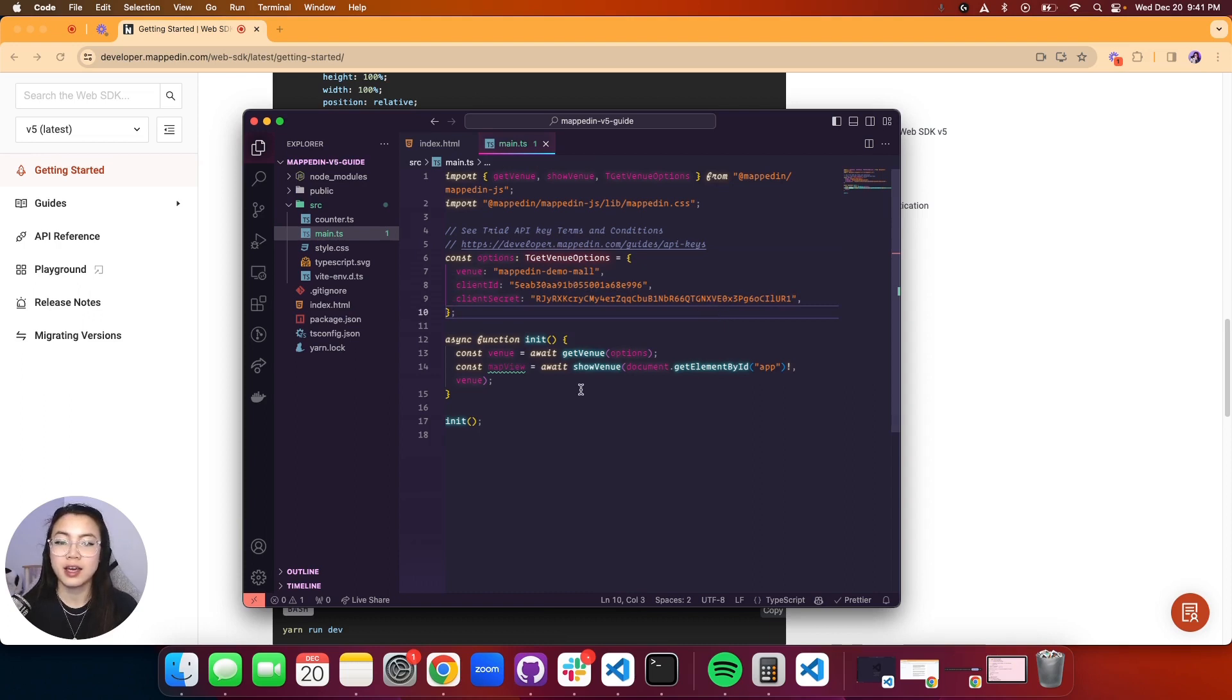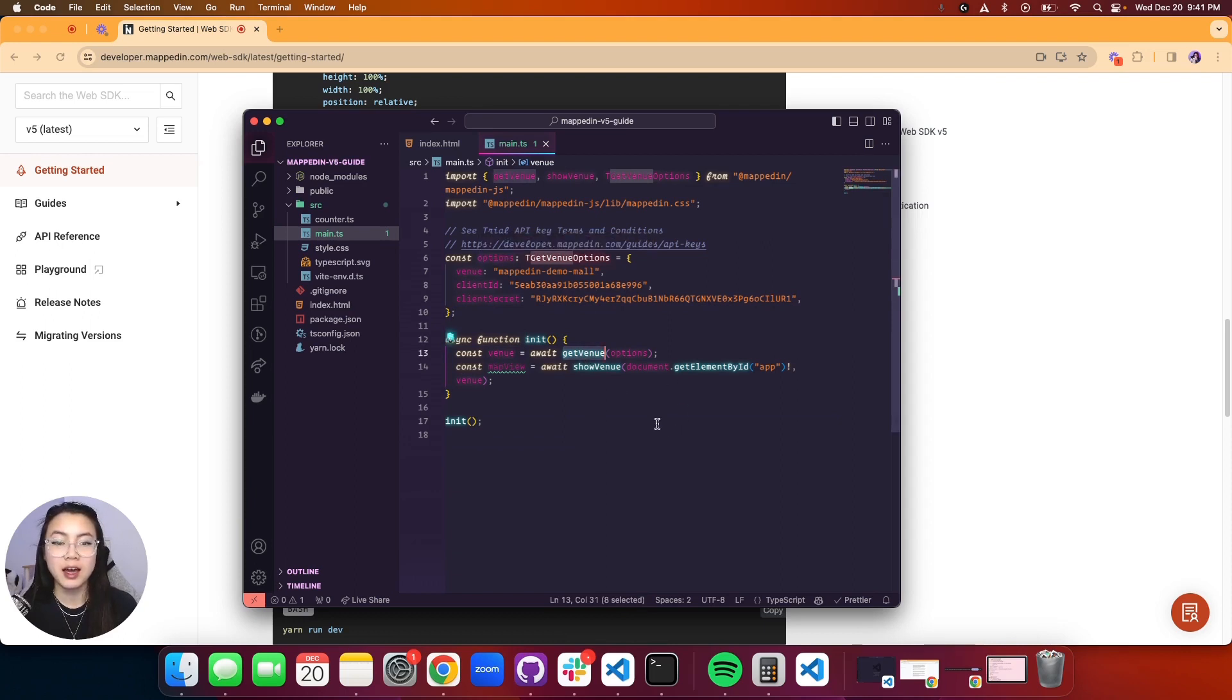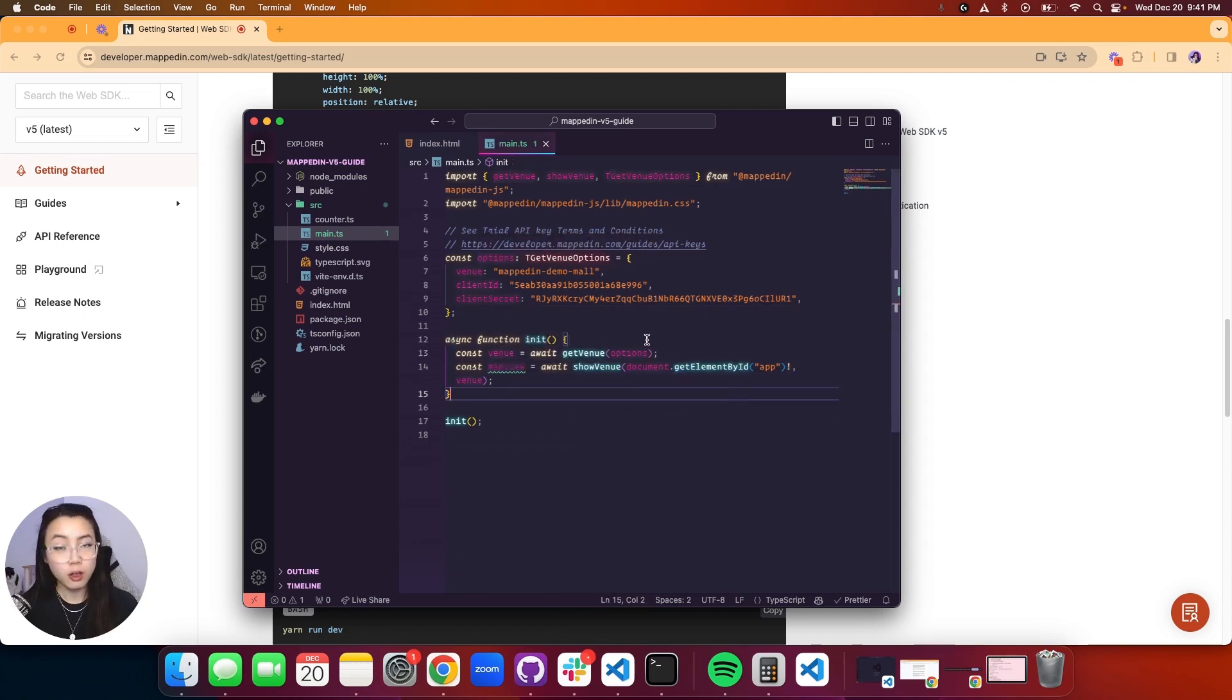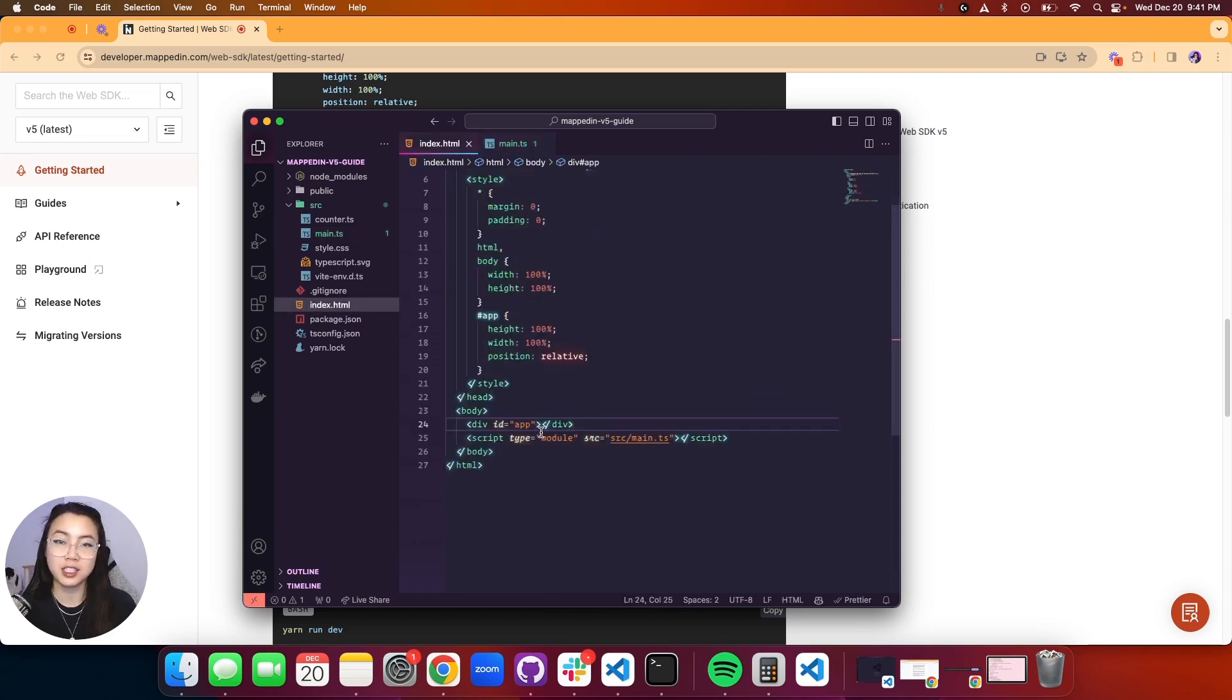In our init function we have our venue which we are calling getVenue with the options that we have here. We have the map view which loads in our map on our element 'app' which is on our HTML page.